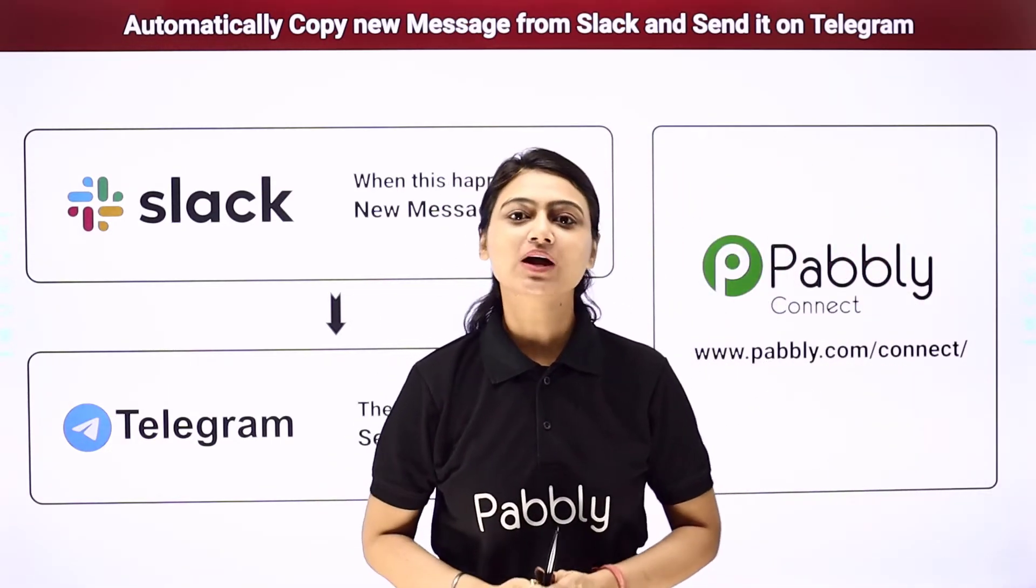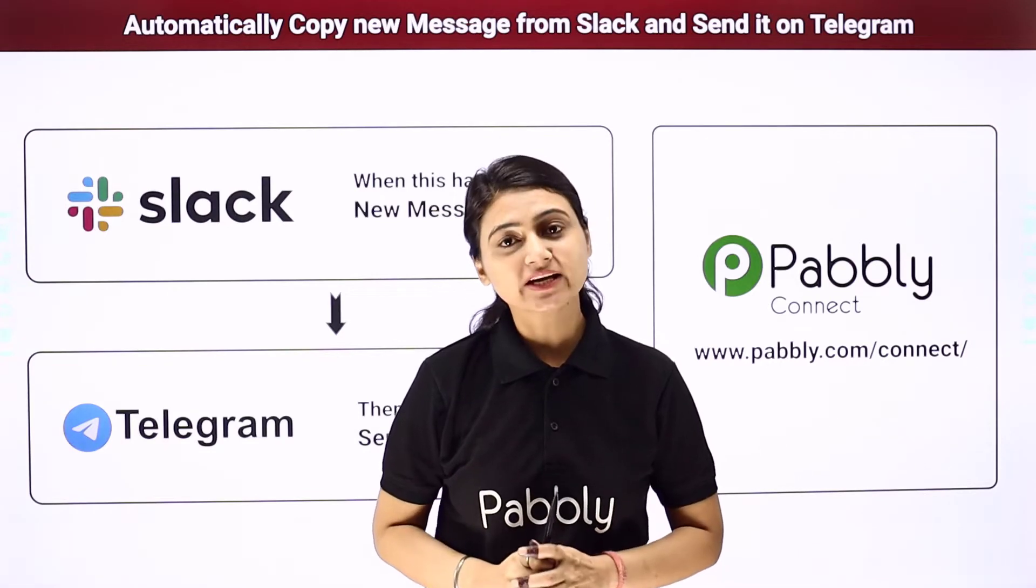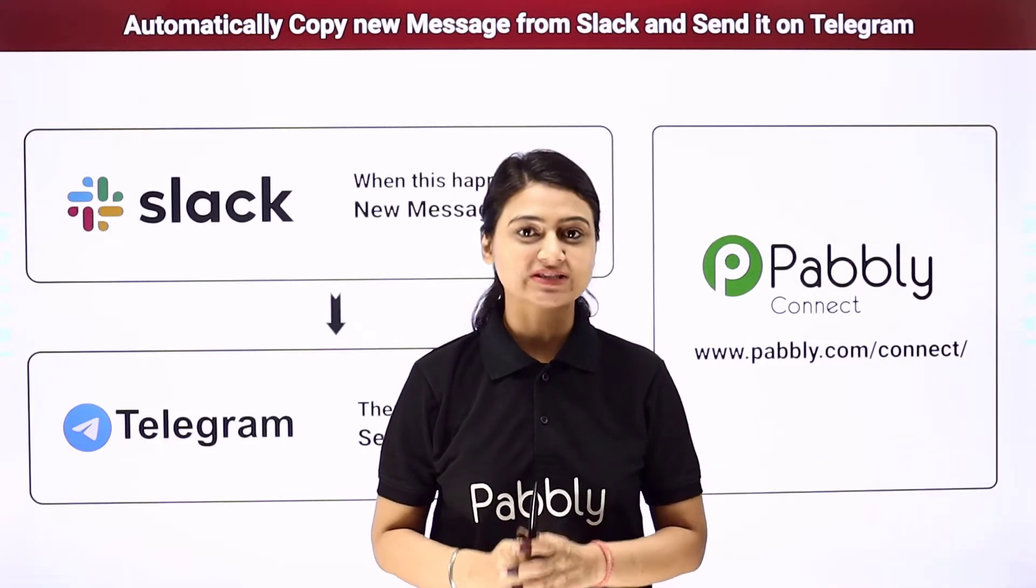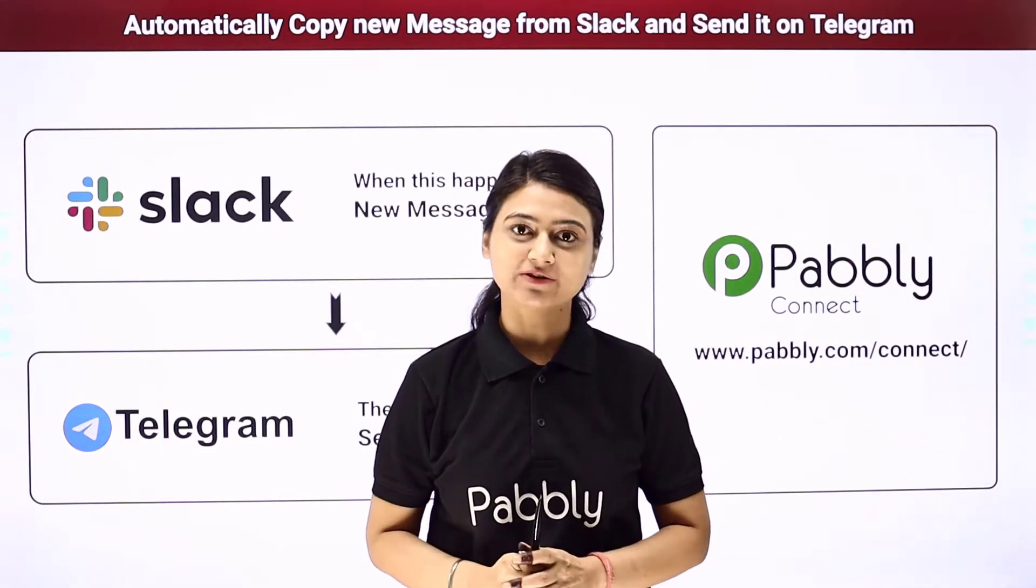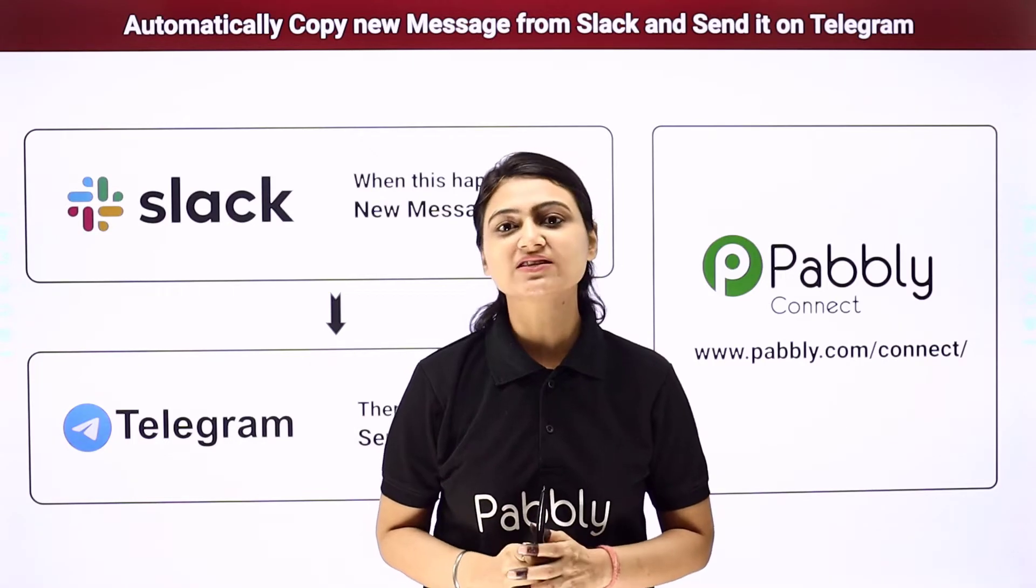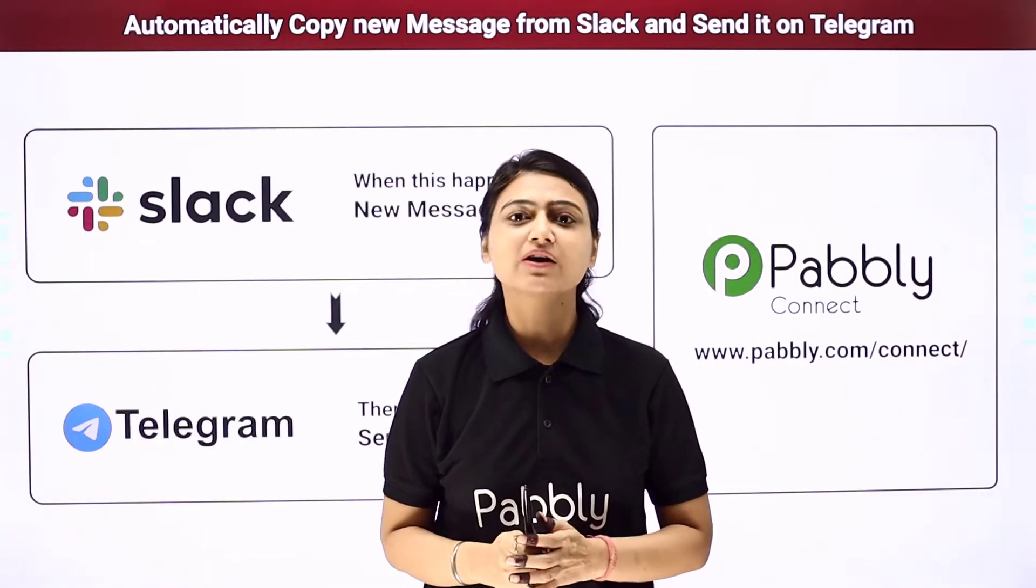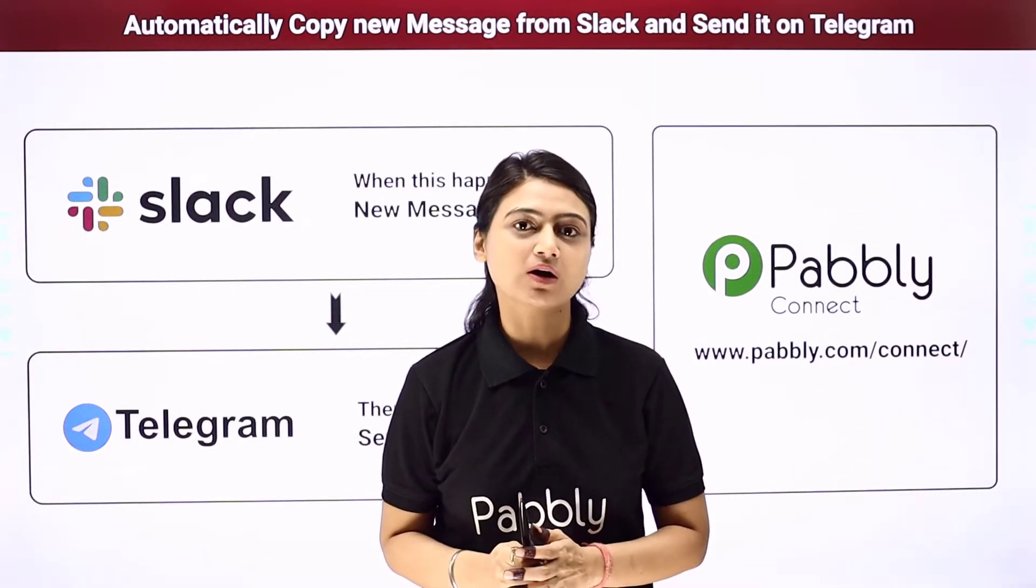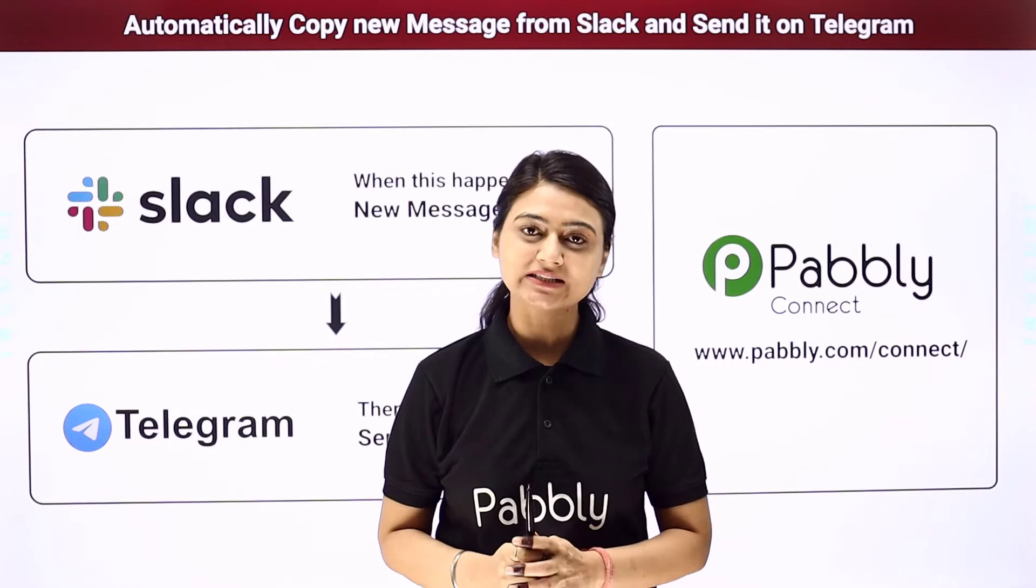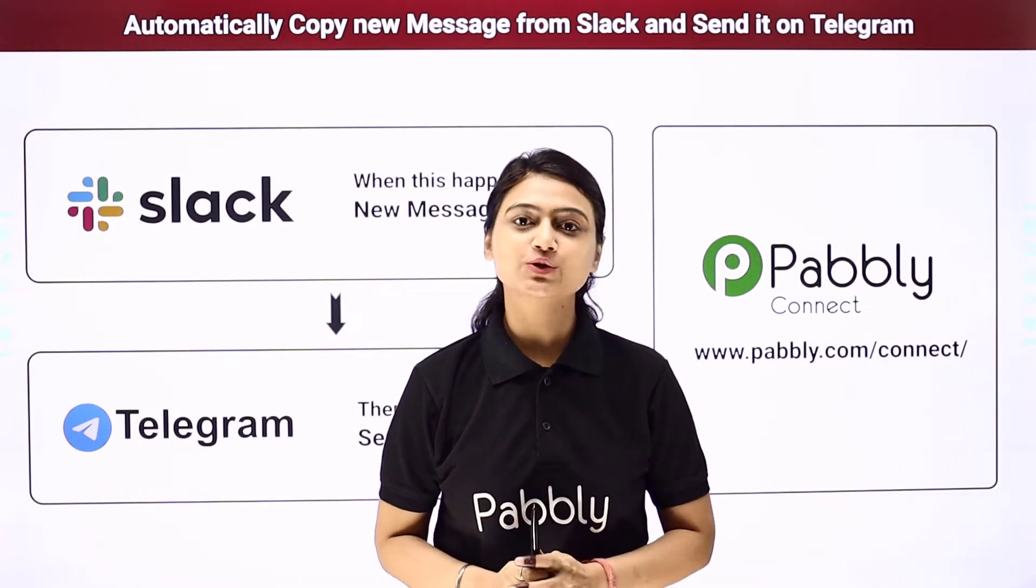Let's say you run a business and to stay connected to your customers, you use both Slack and Telegram. Now you want to send a message to your customers regarding a new stock alert on both Slack and Telegram. So how will you do it?